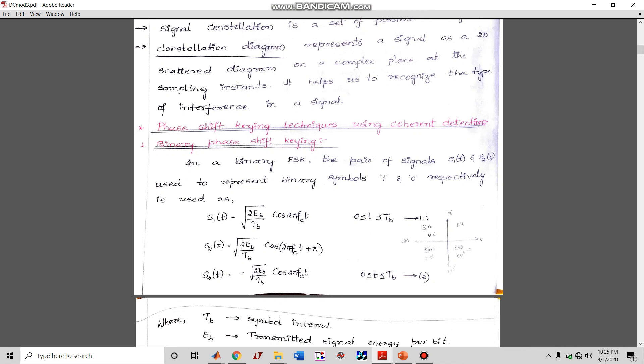Binary means it is two-digit — either zero or one. So zeros and ones are represented by shifting the phase of the carrier. In binary PSK, the pair of signals s1(t) and s2(t) are used to represent binary symbols one and zero respectively. These are the modulated signals.